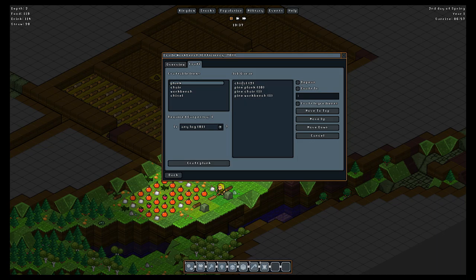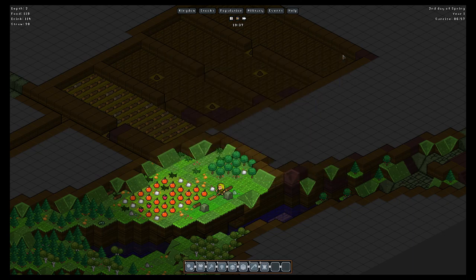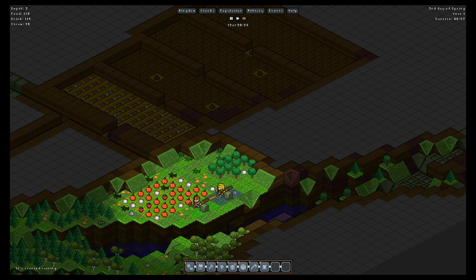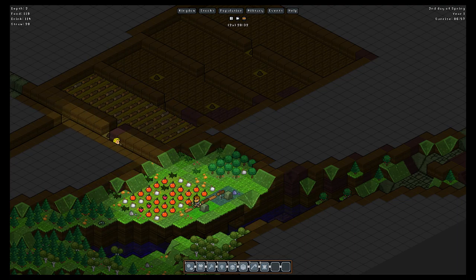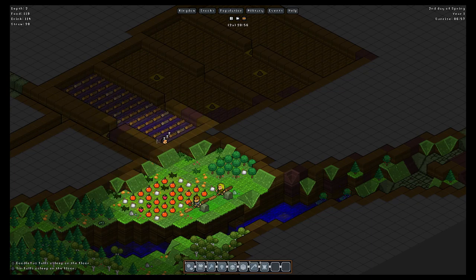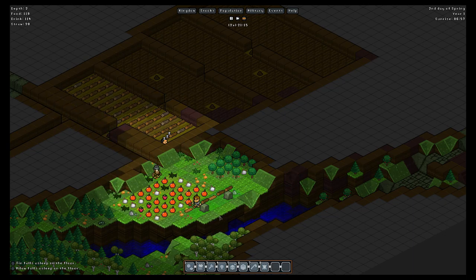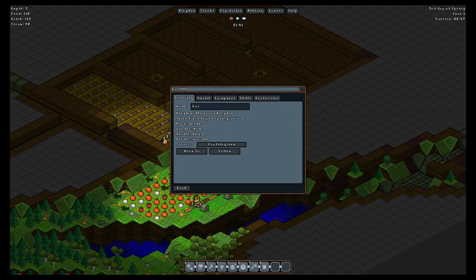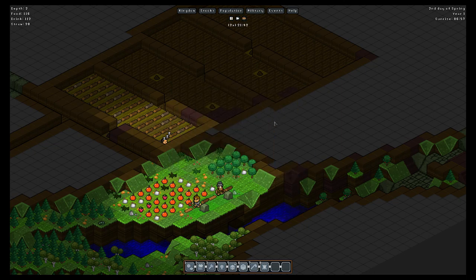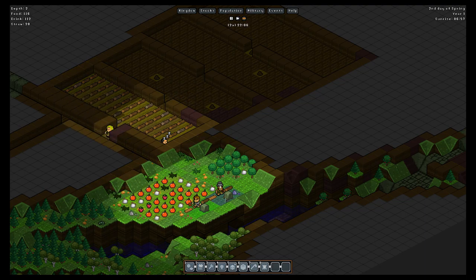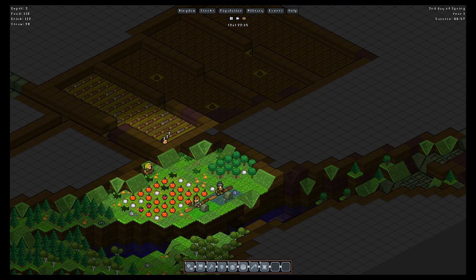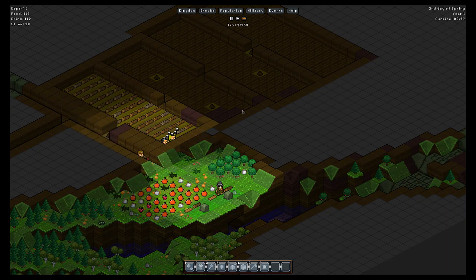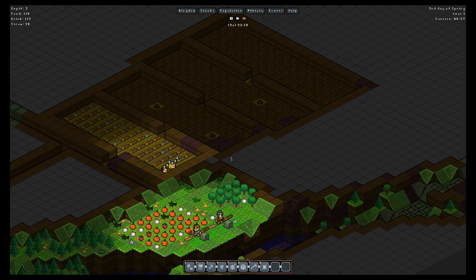So you really can't build that too early. We assign this job: workbench, chair, plank, chisel. Let's get this one to do planks up to twelve for now. Let's fast forward a little bit. And there we go, somebody's making planks so that this person can focus on making objects.